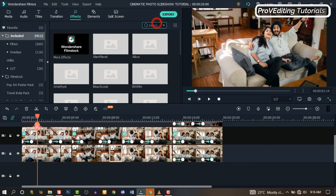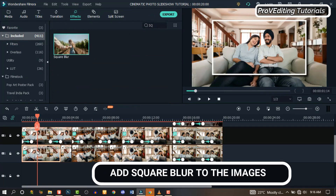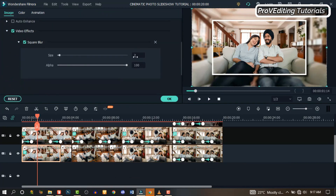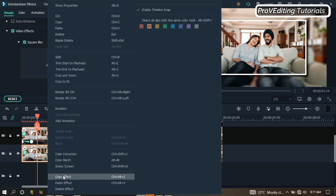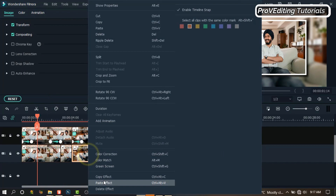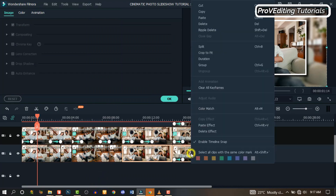Go back to the first track. Go to Effects and search for Square Block. Drag and drop it on the first part of the image. Double click on it and make some adjustments — let's change the size to the ring and adjust it there. Right click on that image and copy effects. Go to the second image and paste the effects. Highlight the two other images and paste the effects so they're applied to all the images.